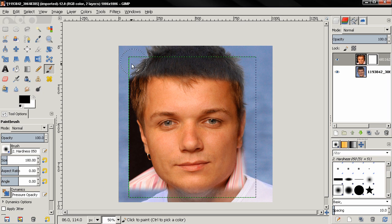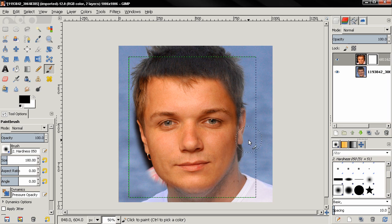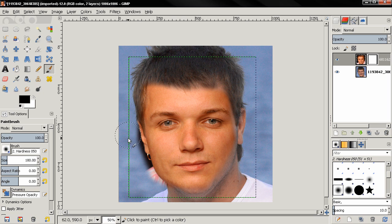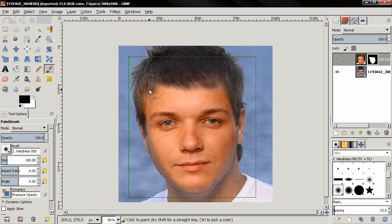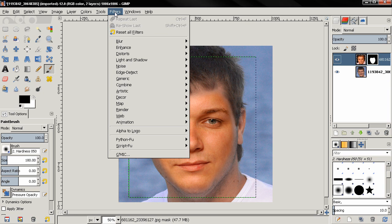Now start masking the image and uncovering the bottom layer — just carefully paint over the areas you want to reveal.